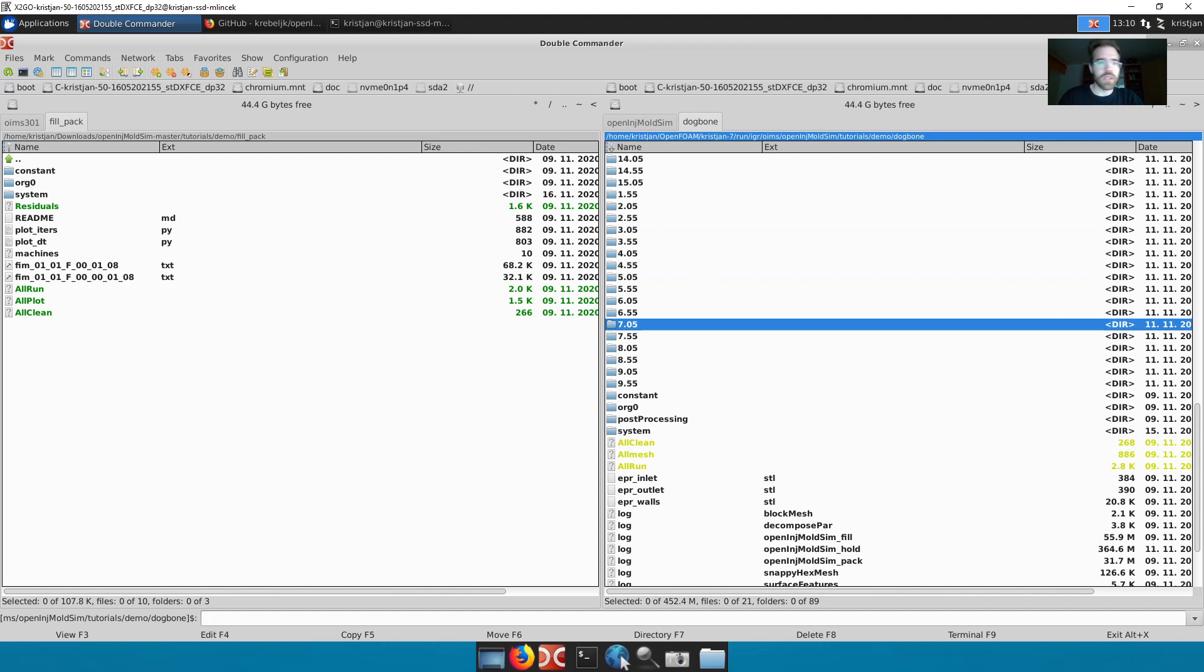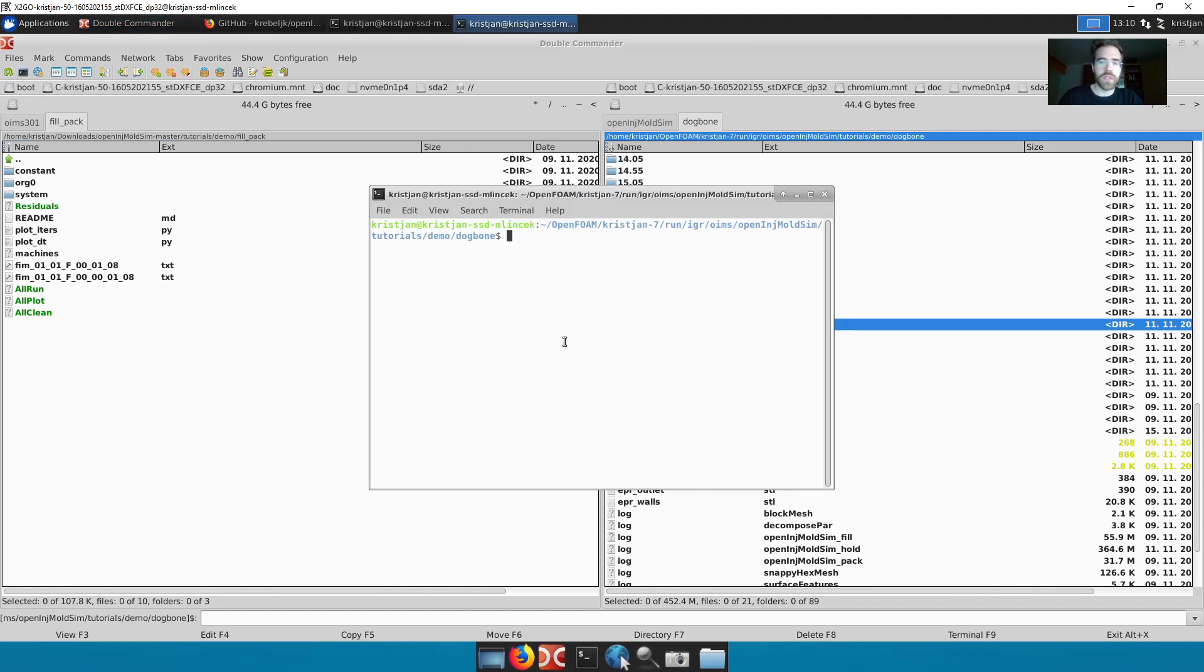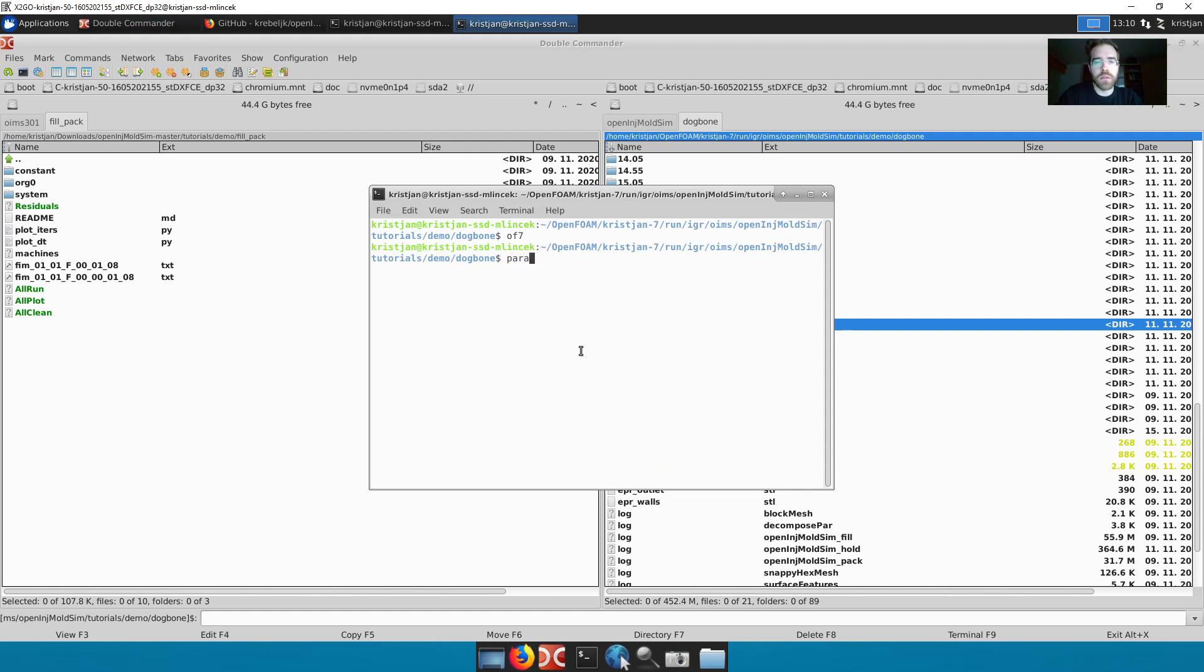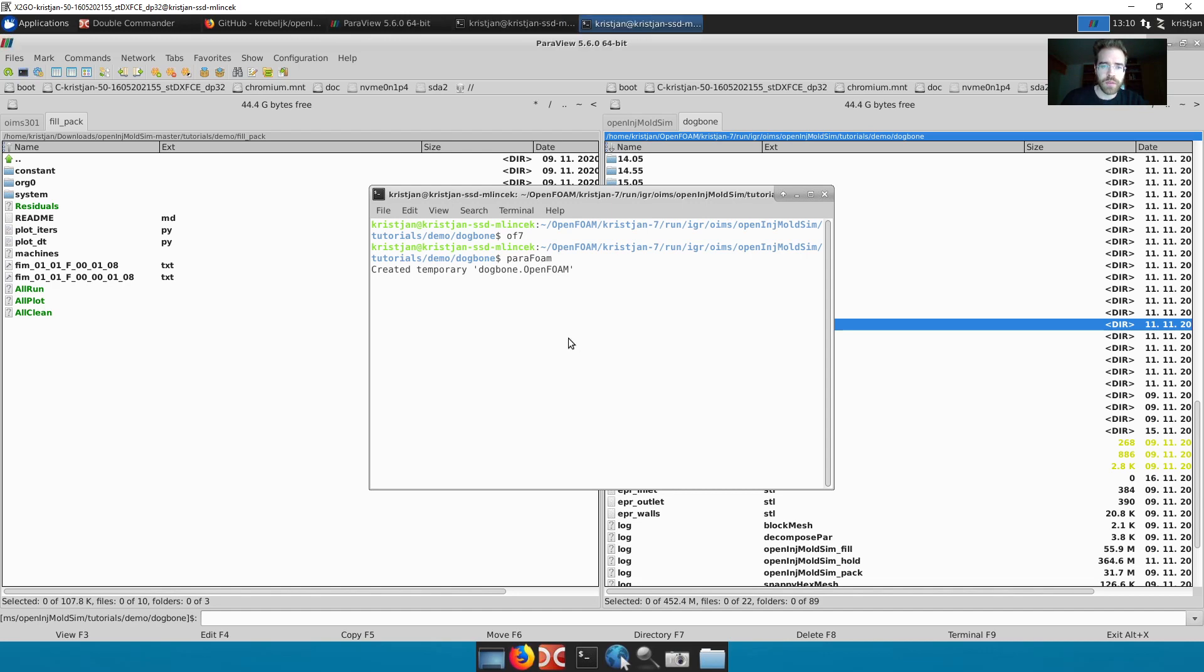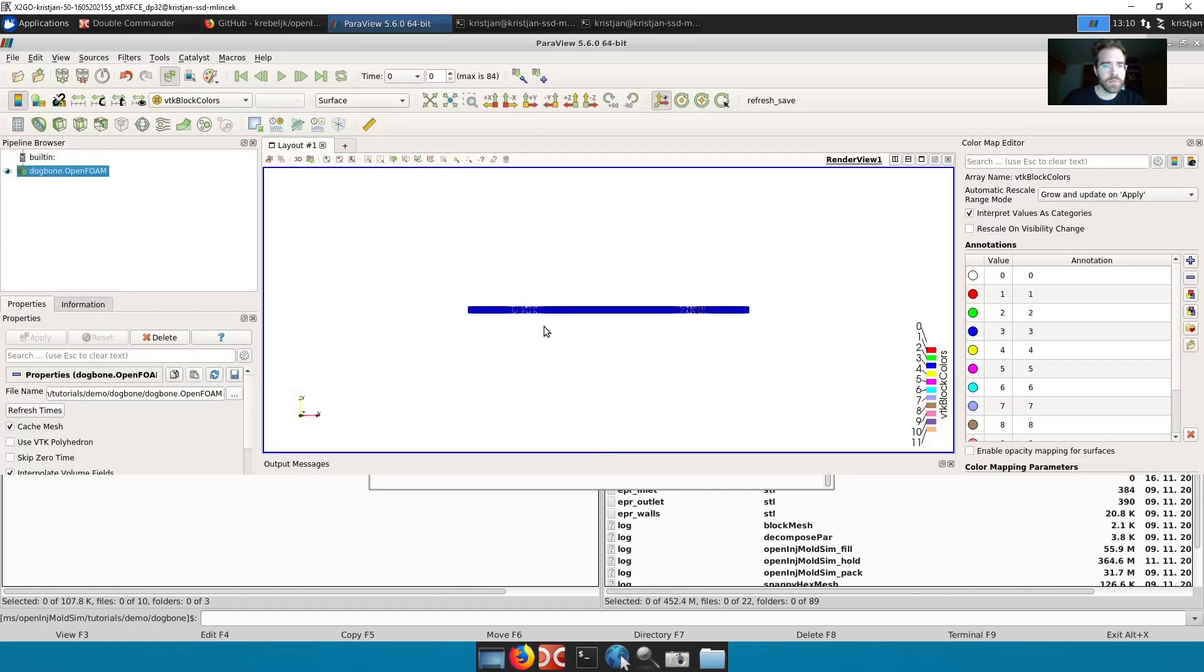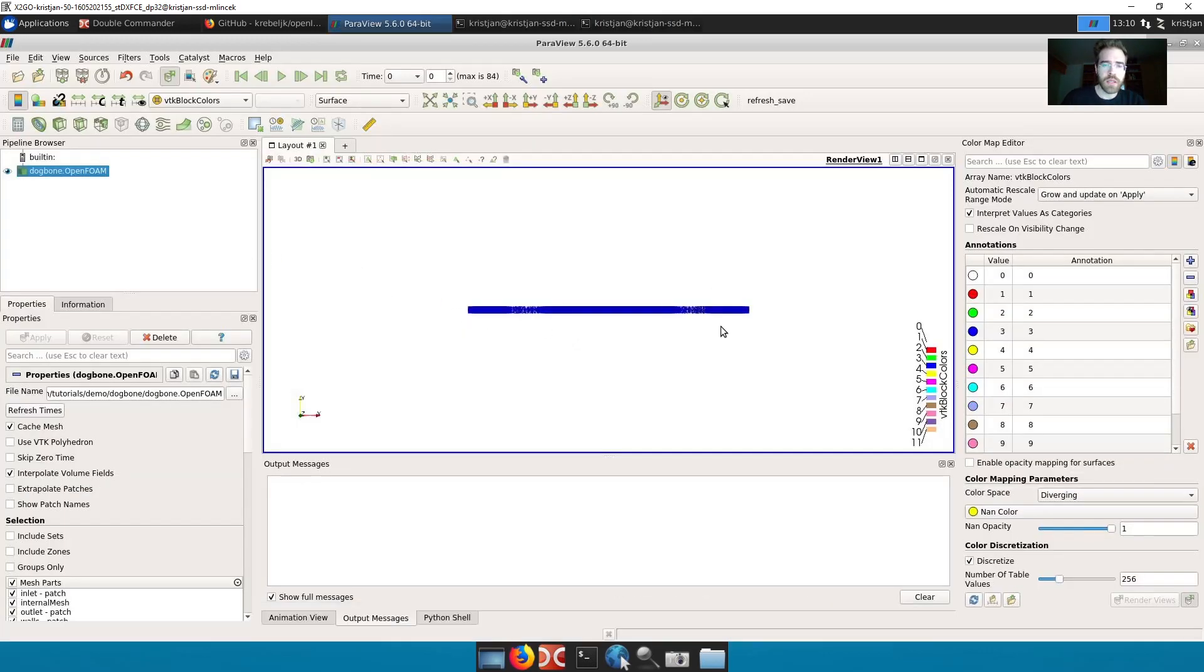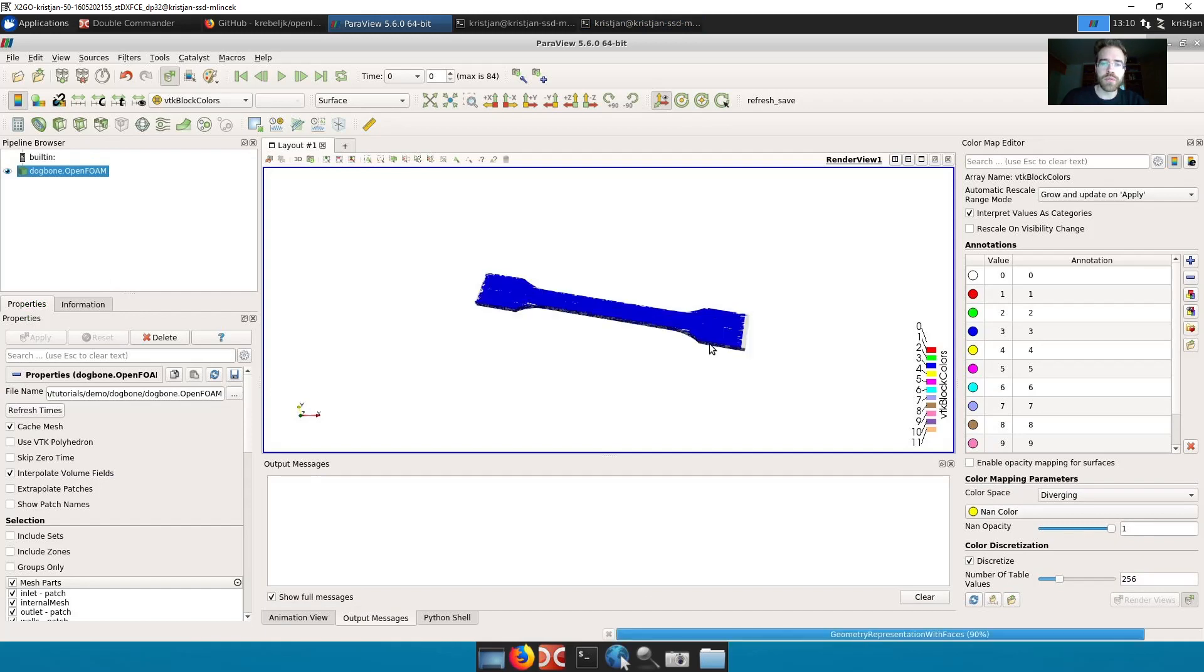I have my dogbone case finished here. I start a new terminal. OpenFOAM 7. And then I can run ParaView. And then I get a post processor. It takes a little bit to start it up. I see the geometry.